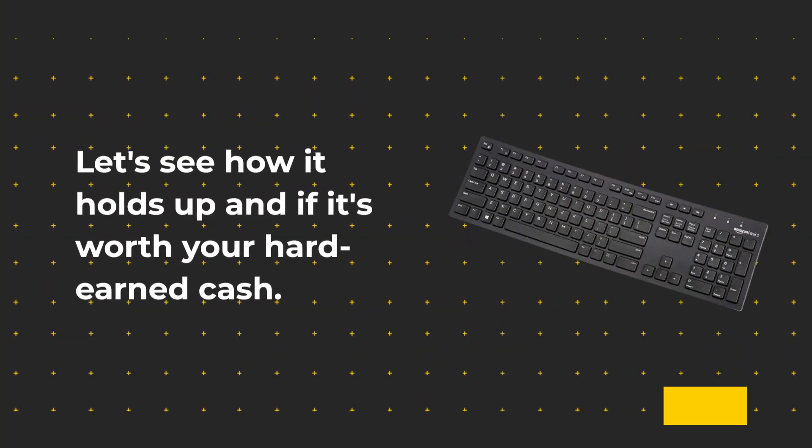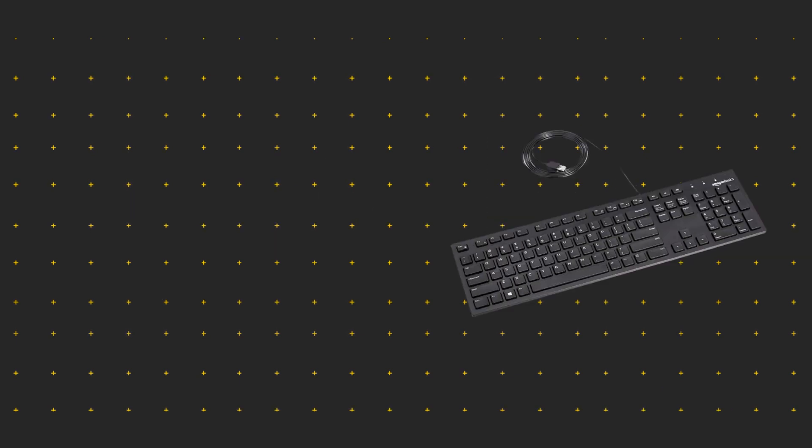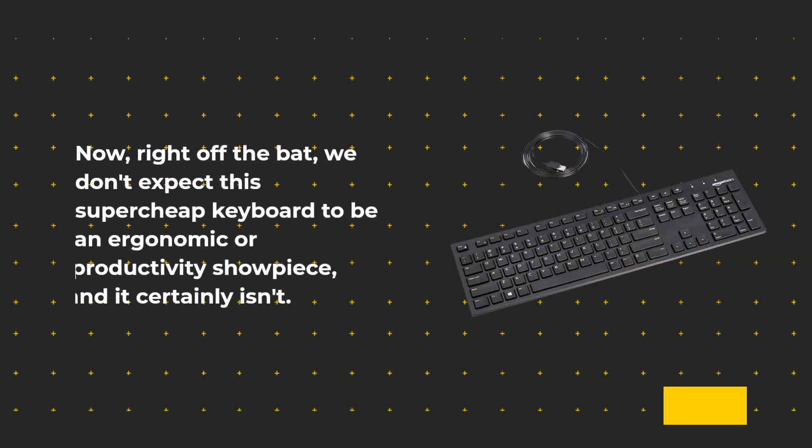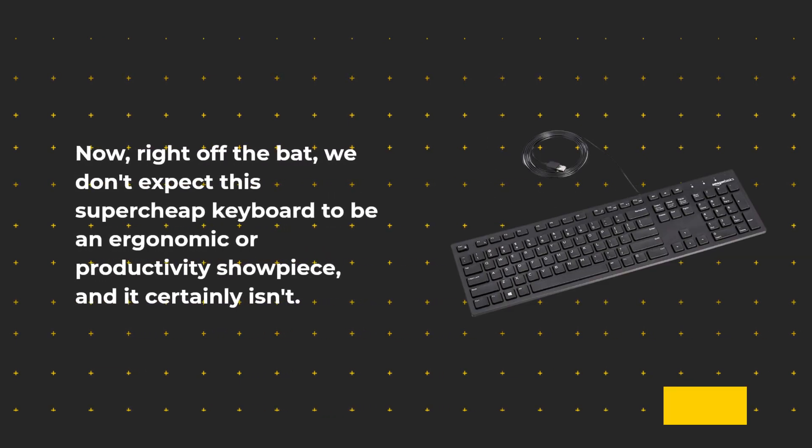Let's see how it holds up and if it's worth your hard-earned cash. Now, right off the bat, we don't expect this super cheap keyboard to be an ergonomic or productivity showpiece, and it certainly isn't.